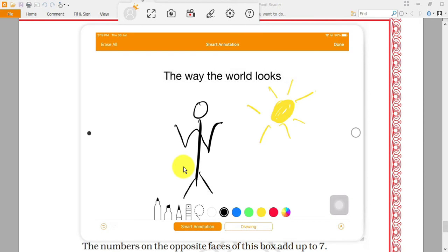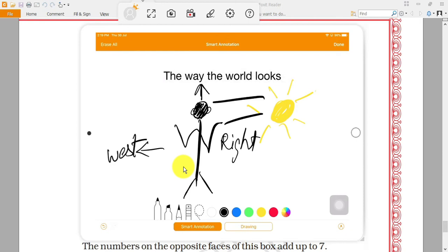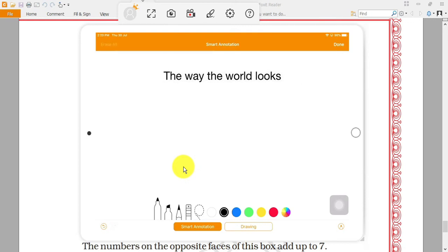Another question: the boy is facing North and the sun is on his right side. In which direction will the shadow fall? The sun rays are coming from the East side, so the shadow will form on the West side. These are the kinds of questions that may come. Now coming back to the textbook.